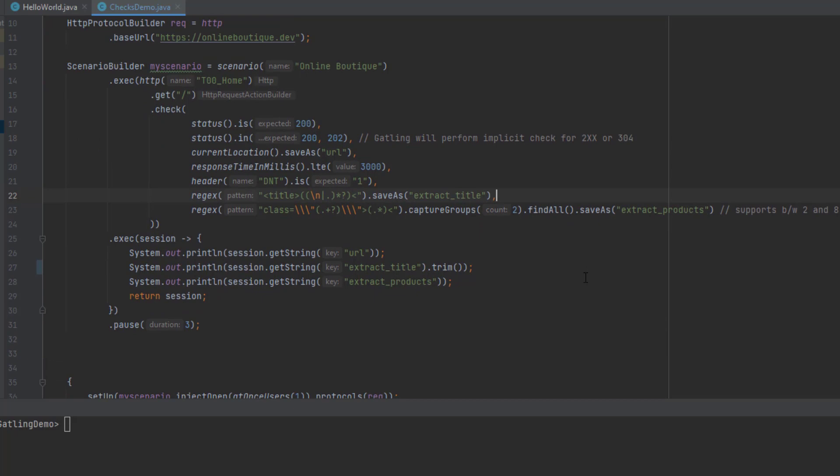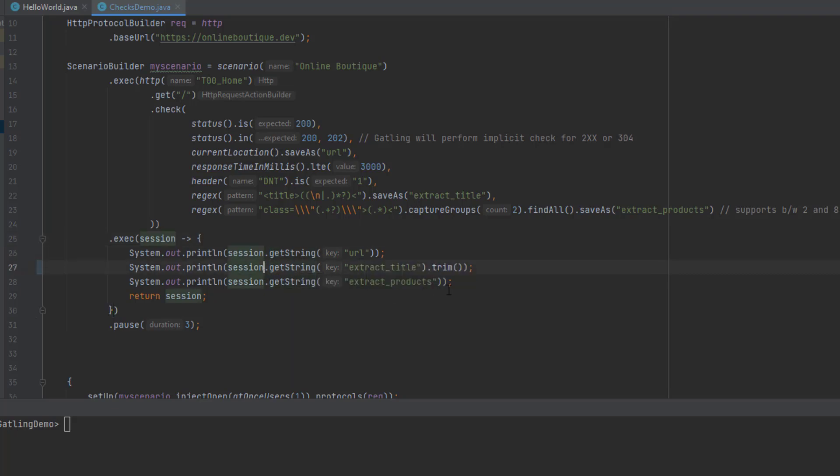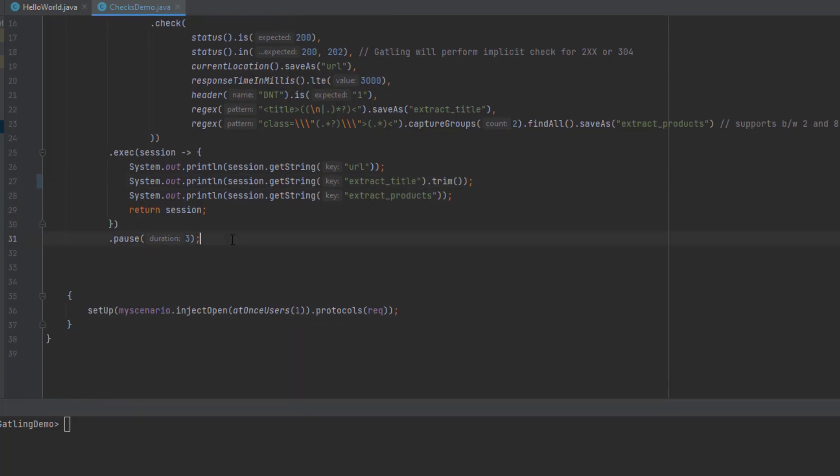Then lines 25 to 29, what we're going to do is print the values in the command line so we can validate. This is only for debugging purposes. Again, I'm going to cover debugging in a separate video. If you want to print some value, you cannot just use System.out.println. Everything you have to wrap in the session. Inside the session, you need to print the values by retrieving session.getString and the value of the variable. This will extract everything and print it in the session. Then I'm pausing the duration for three seconds. This is the workload model. We're running with just one thread.